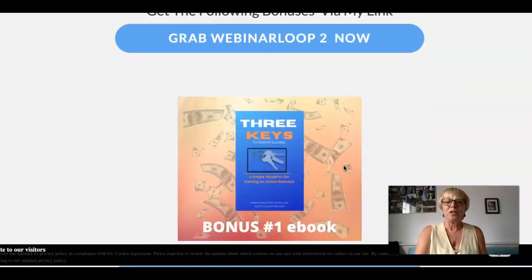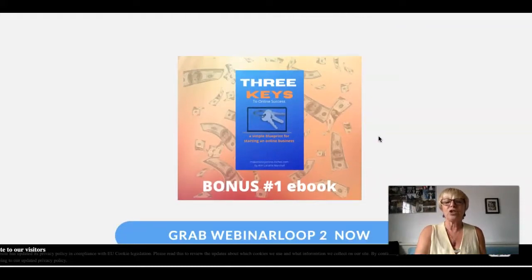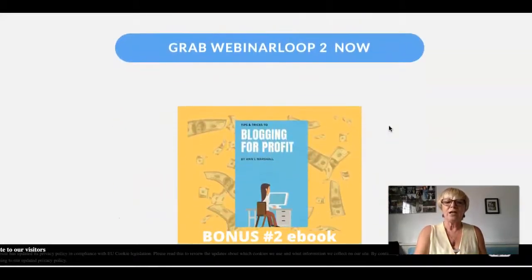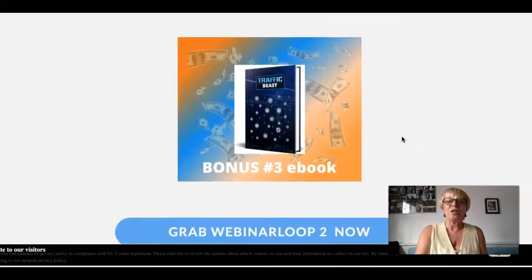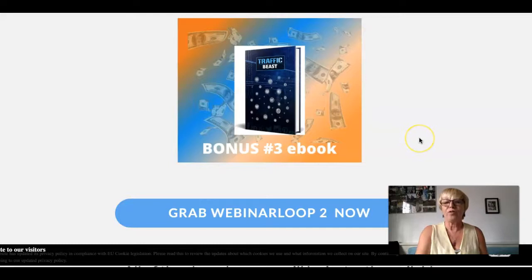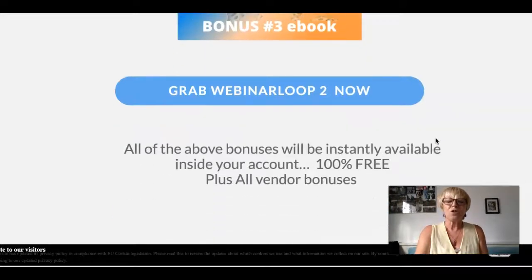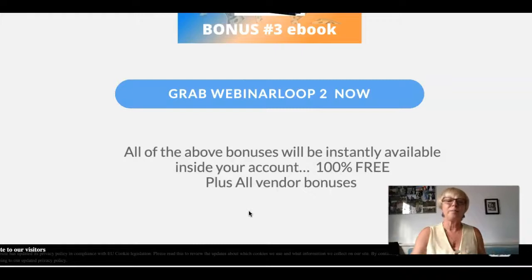Some of the bonuses I have available include my own ebook, Three Keys to Online Success, which I updated last year, walking you through purchasing a domain, different marketing methods, and product creation. There's also Blogging for Profit, which is where I started, and Traffic Basics, a downloadable ebook covering different social media methods to increase traffic to your affiliate products. All of these are available in your account when you purchase through my link.